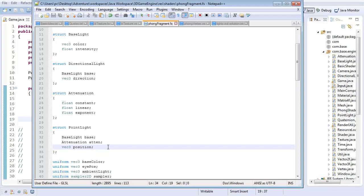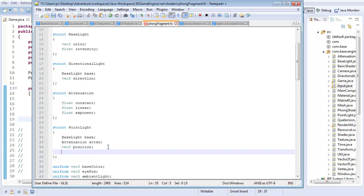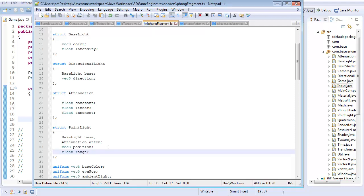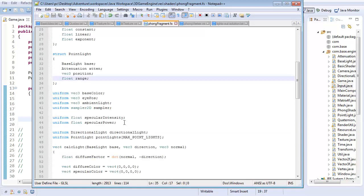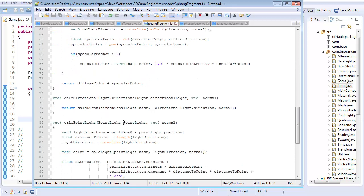So I'm going to start this by going to my point light structure and adding a float for range. And again, this is just the maximum distance a pixel can be from the point light and still be affected by that. So with that, let's go down to the calc point light section.